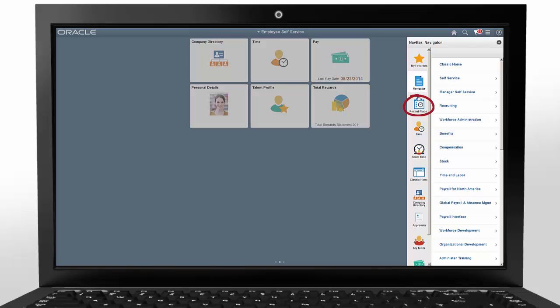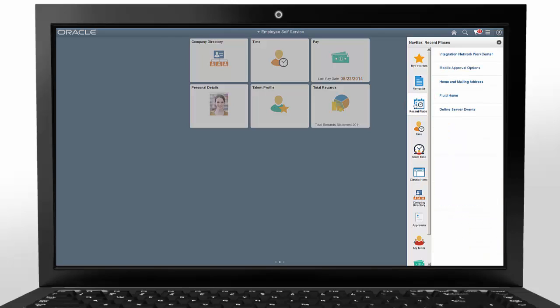You can see a list of links to pages you recently viewed, including both Fluid and Classic pages, by clicking the Recent Places button. Any application pages you added to the navbar appear as buttons below the standard buttons within the navbar.